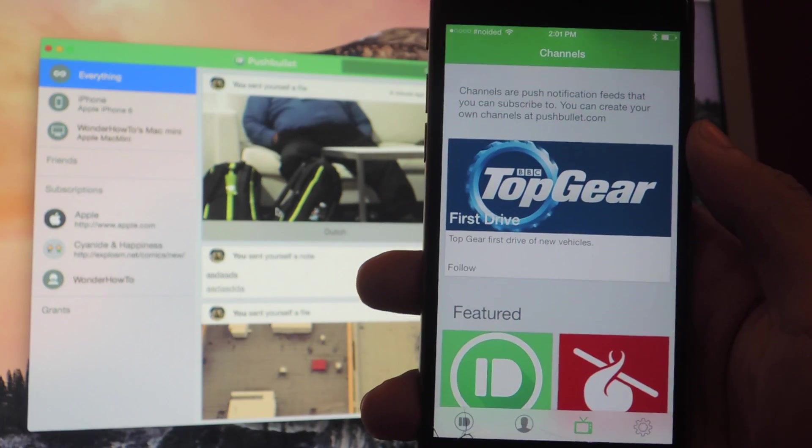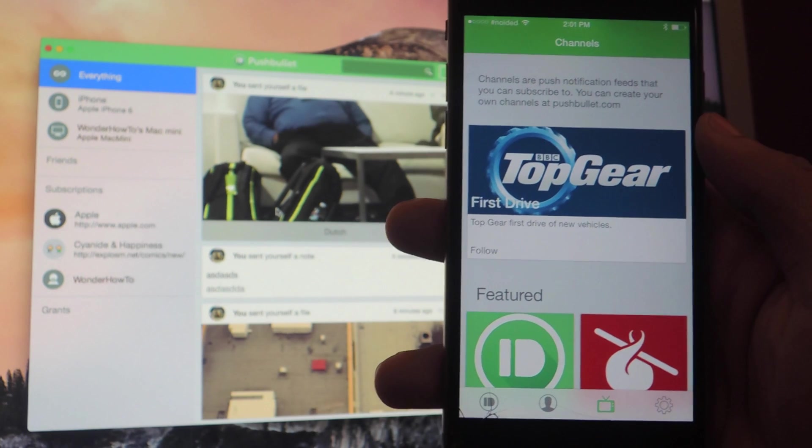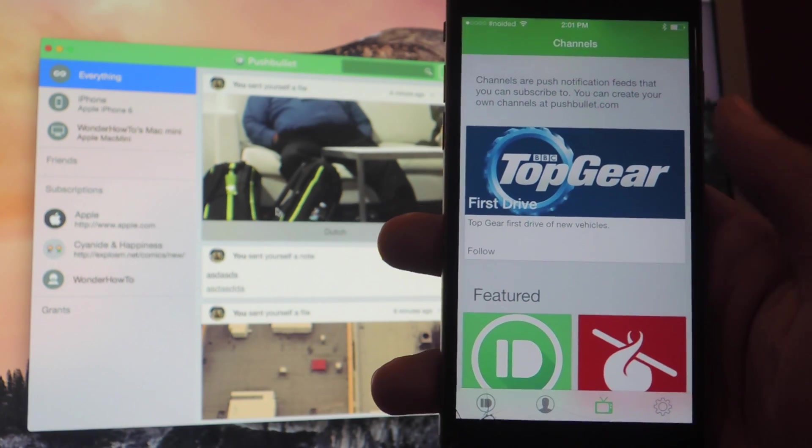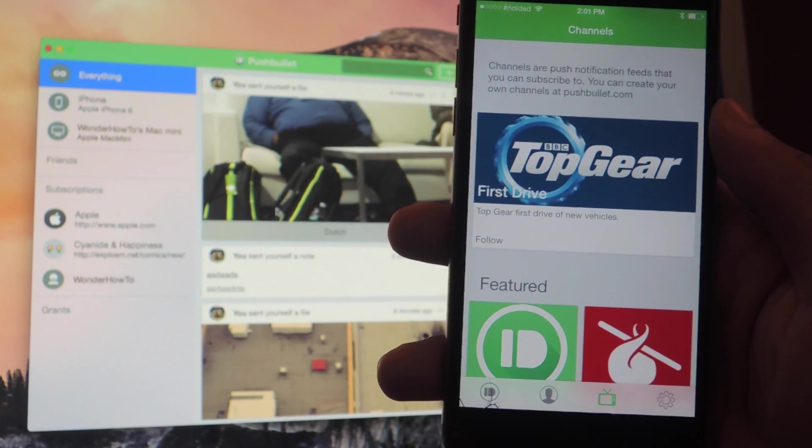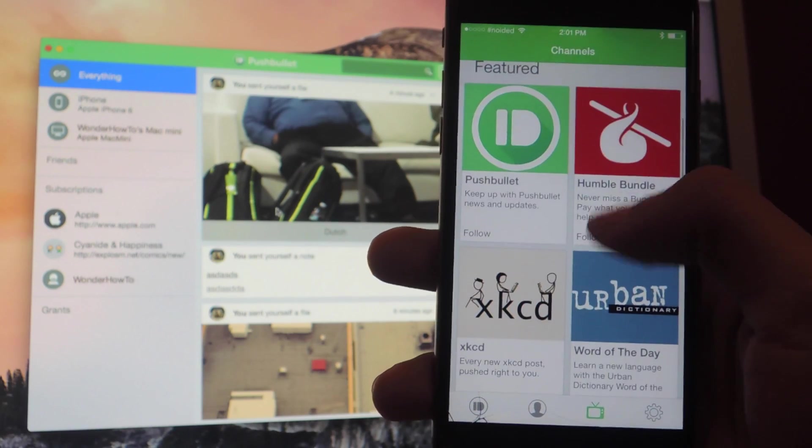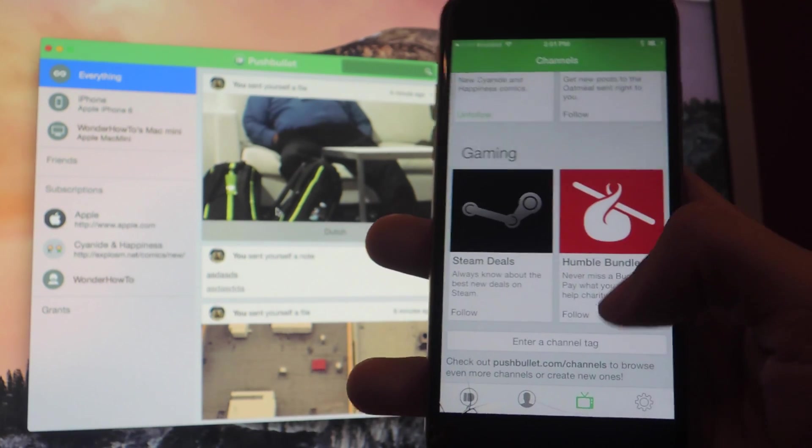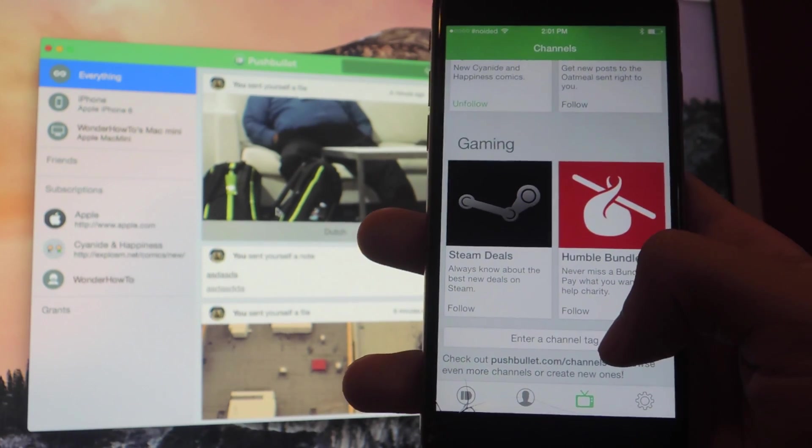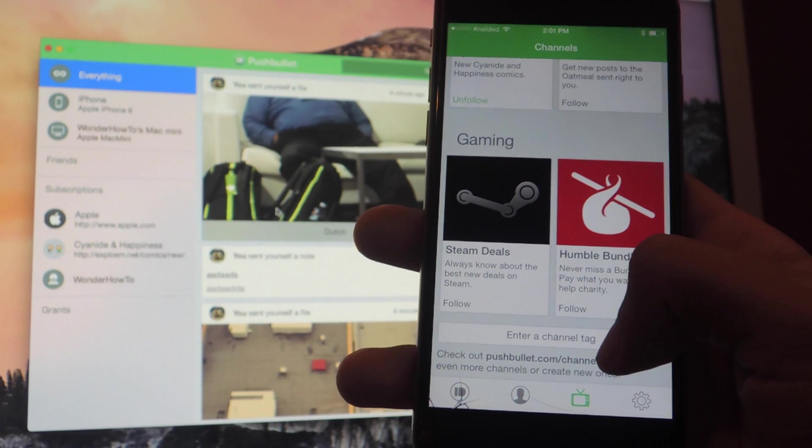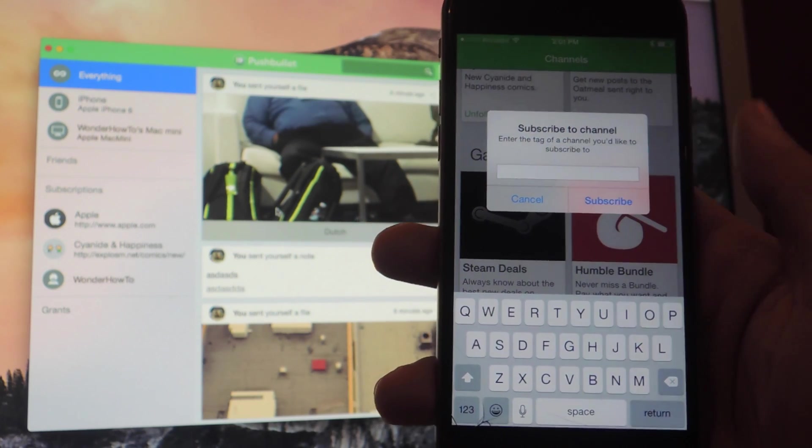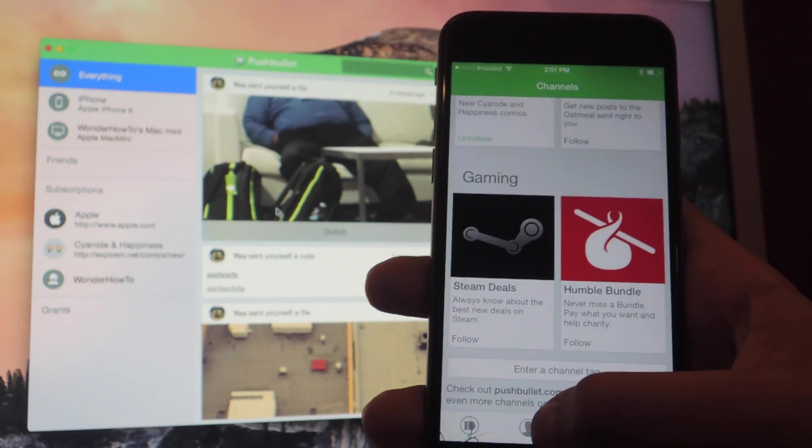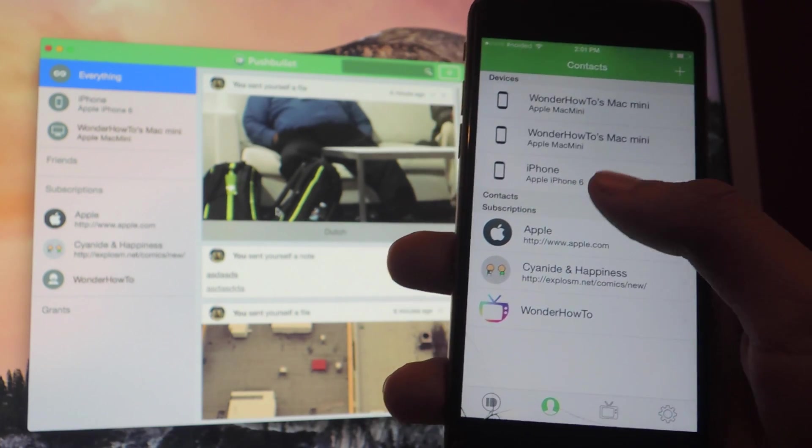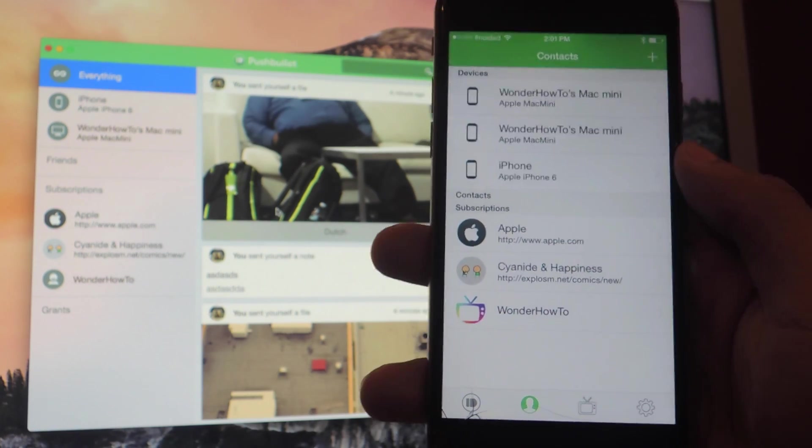Finally, you'll also be able to follow channels. You can keep updated and receive a notification anytime a new article is posted. So here you can see some of the ones that are featured. There is a Wonder How To one so if you want to follow us, you can go to enter a channel tag and type in WHT and then subscribe. And you can keep up to date here with your subscriptions.